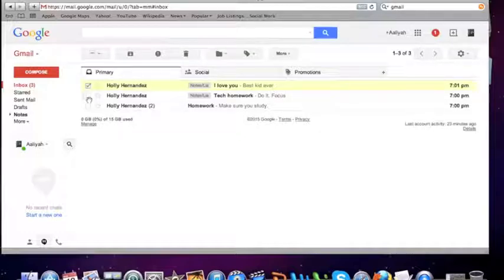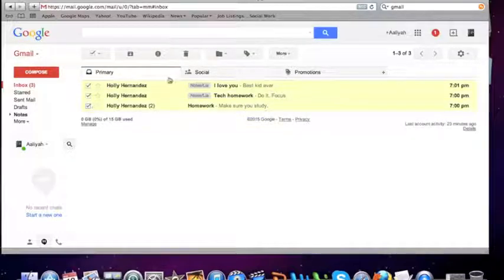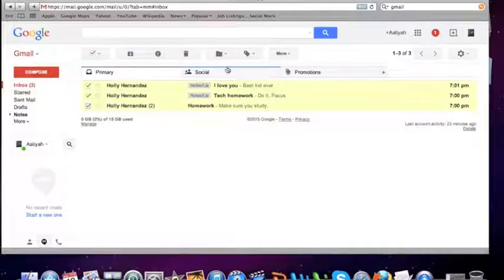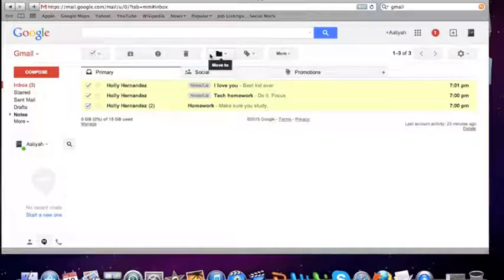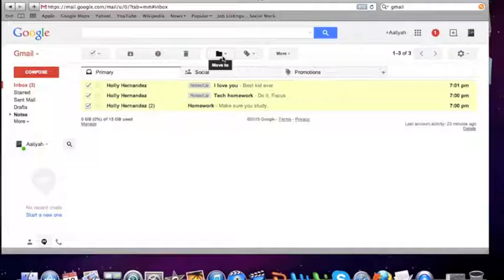Once you do that, you should get a menu above all the mail and you'll see a folder icon. Click that and you should get a drop down menu.